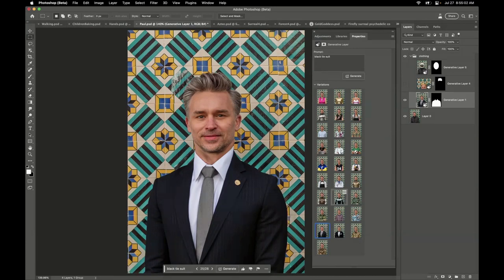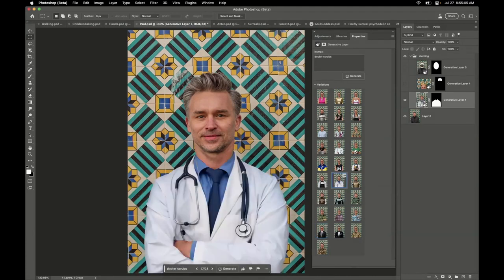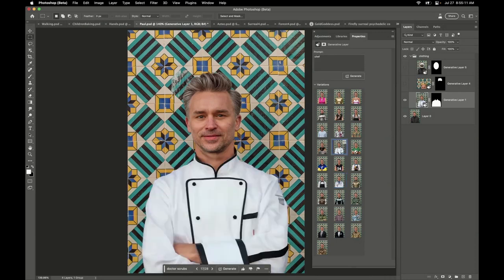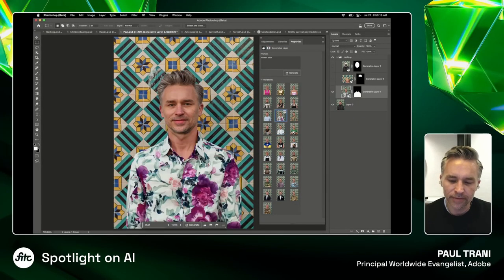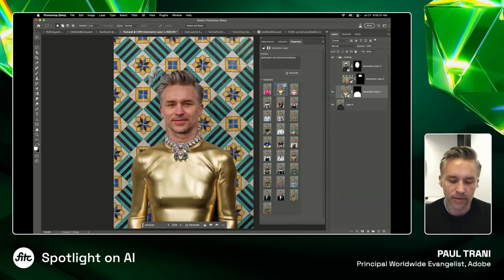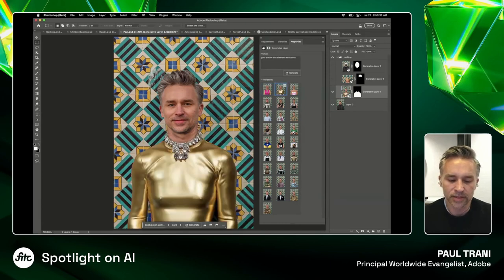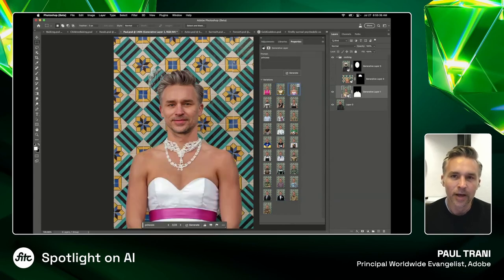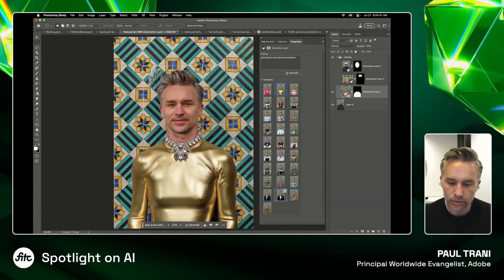Black tie suit — that looks good. Let's make me a doctor, put this on my Tinder profile. Not that I'm on Tinder, but 'I'm a doctor' — no, you're not. You have generative fill. Chef, on down the line. Tattoo artist — that's what I look like. And then I decided to get fancy — here's the dress version, gold queen with diamond necklace. I encourage you to have fun with this, from practical to ridiculous. Have that flexibility.